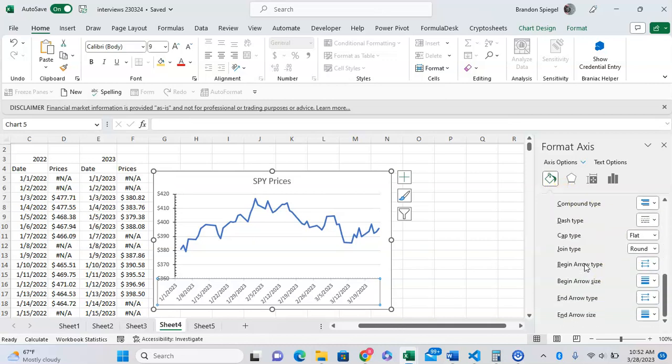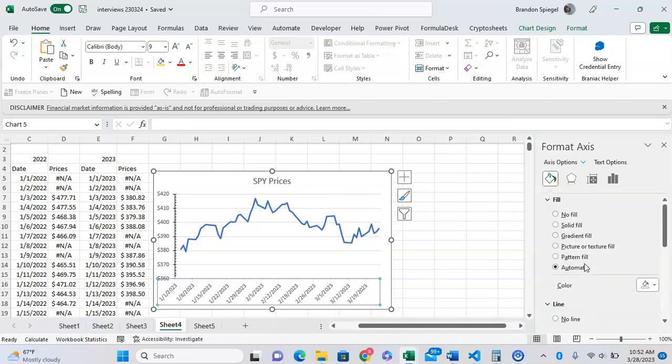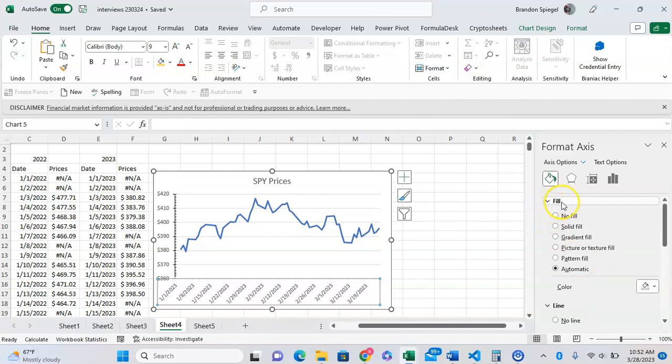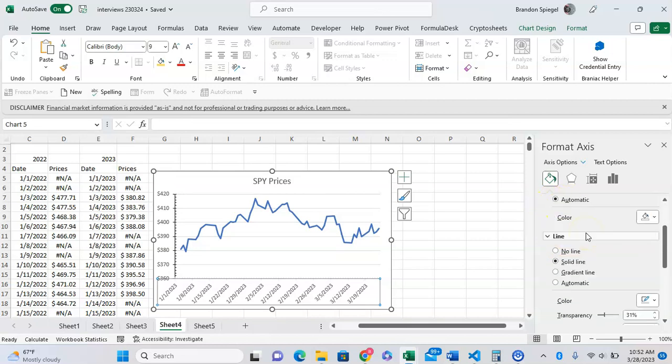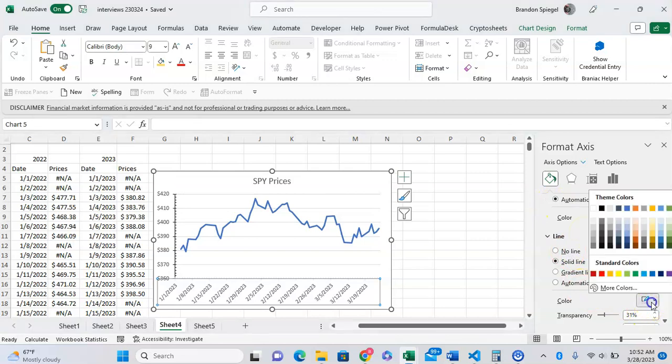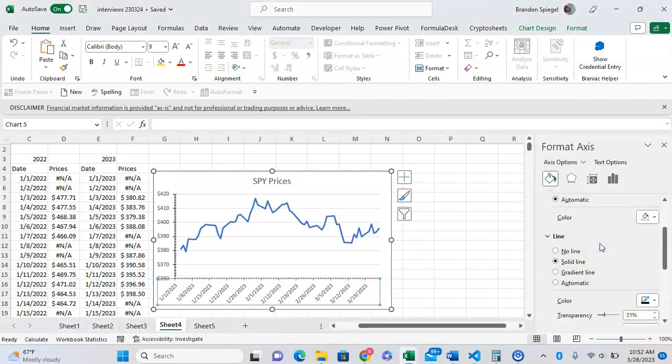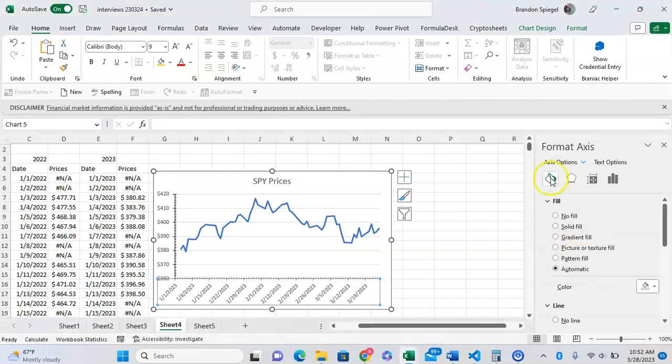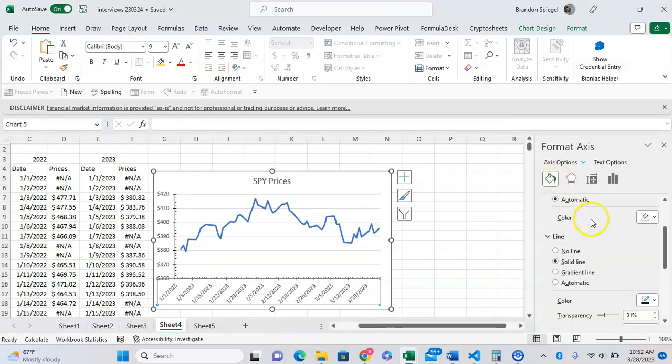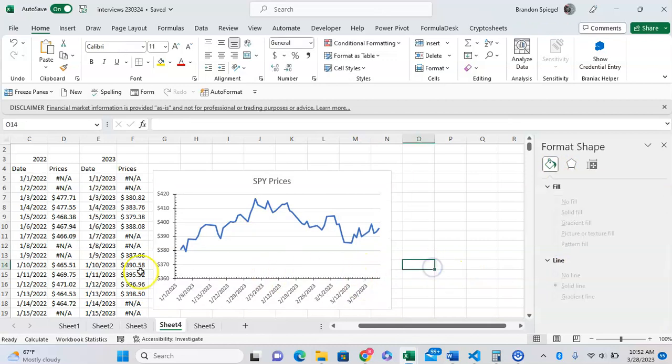Not the fill color, but scroll down and adjust the line color to black. By going to the fill and line options and adjusting the line color to black, the tick marks are also changed to black.